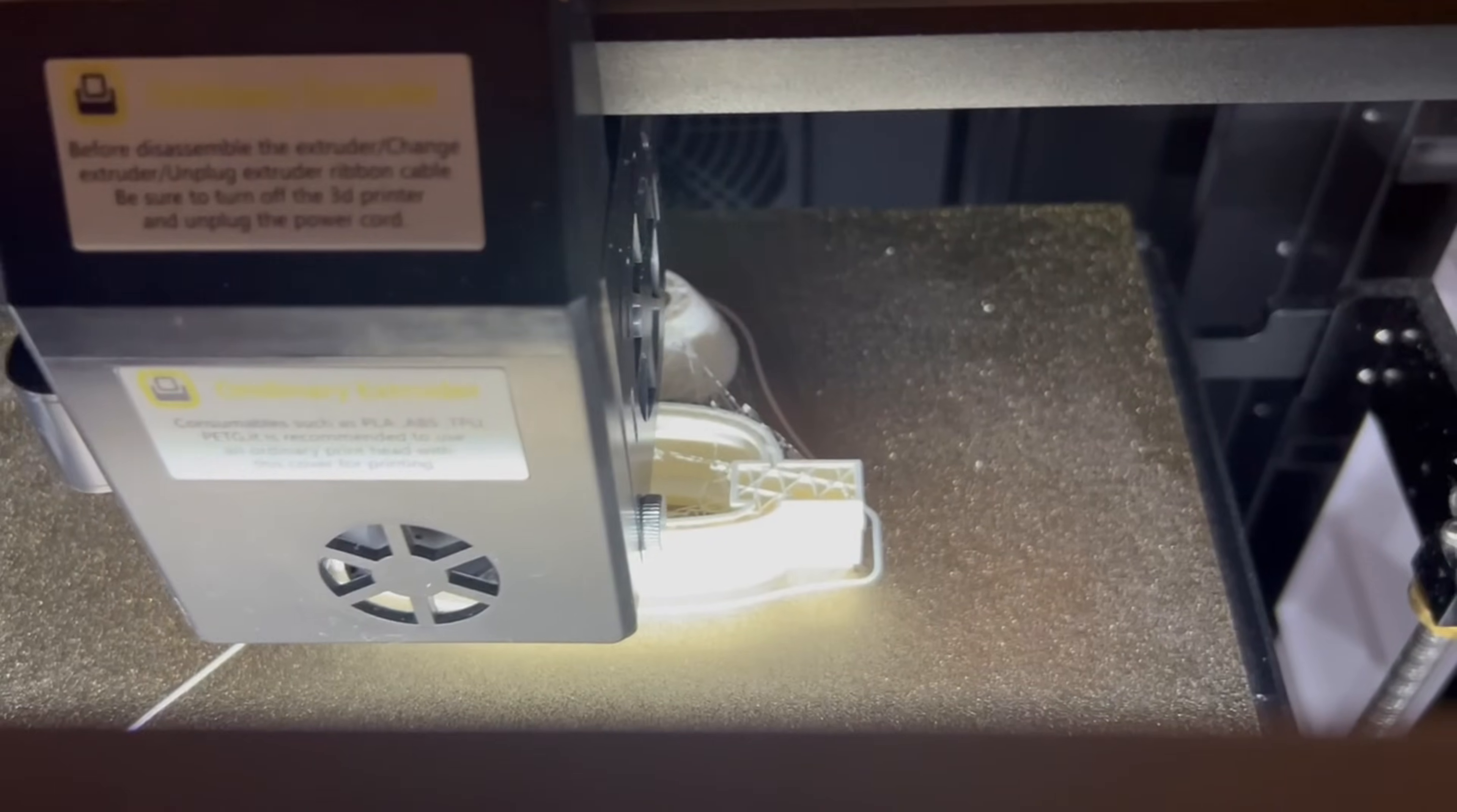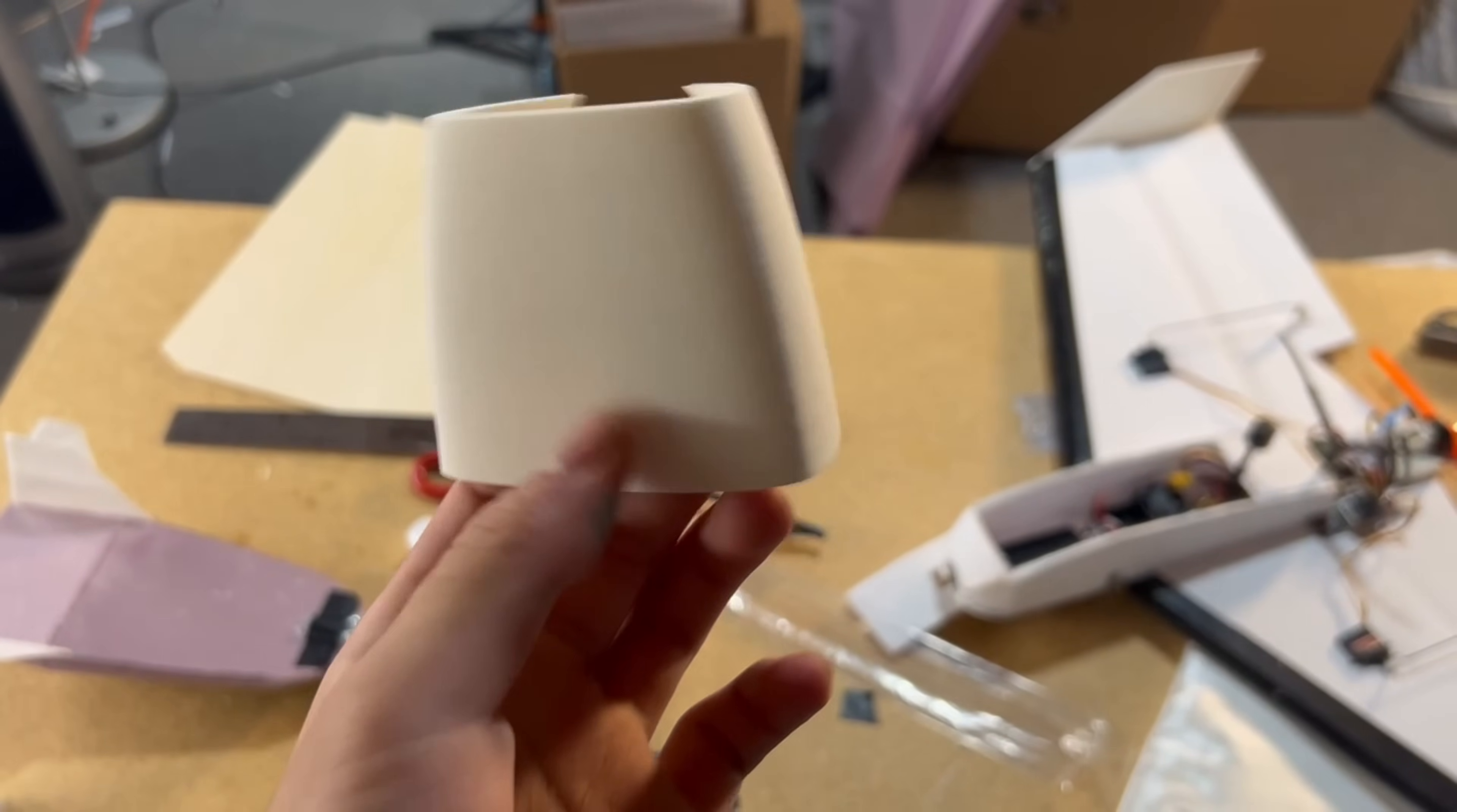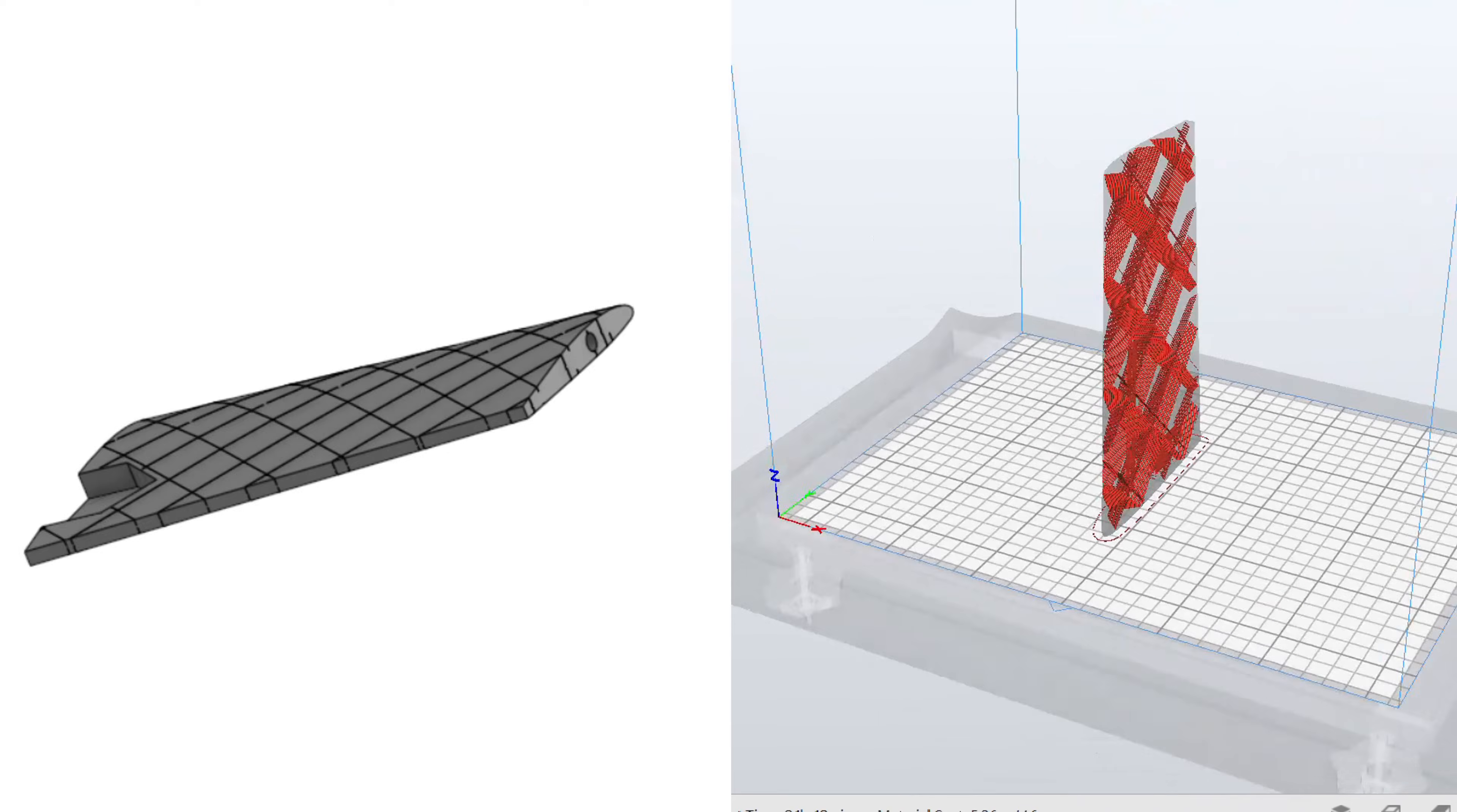When it comes to 3D printing airframes, they are generally printed in this material called lightweight PLA, which can be nearly half the weight as standard PLA. This is really important for keeping the parts lightweight, but how the part is printed is just as important.